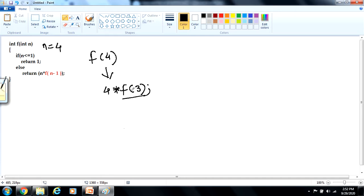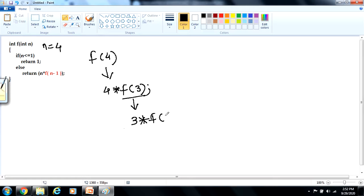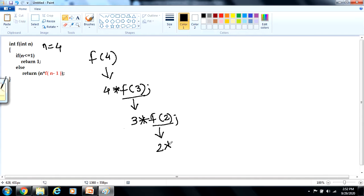It will again go into the function definition, the condition will be checked — the condition is not true, so only the else part will be executed. In the else part, the value is n, that is 3, into f of 3 minus 1, that is f of 2. Again, f of 2 is the recursive call, and this function is expanded with n equal to 2. Since 2 is not less than or equal to 1, the else part will be executed: 2 into f of 2 minus 1, that is f of 1.